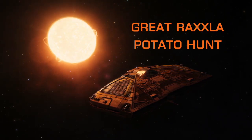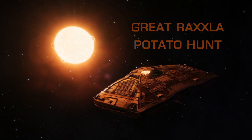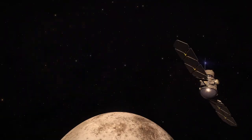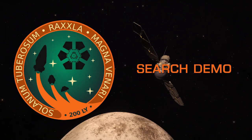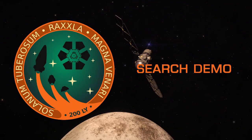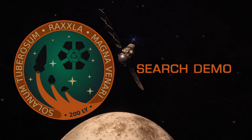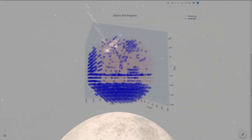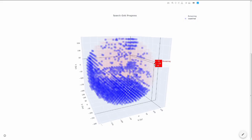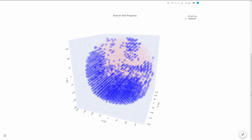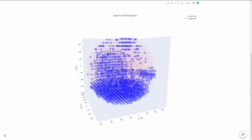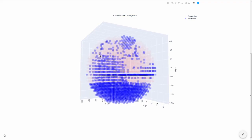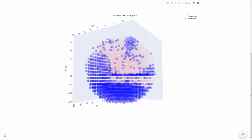The Great Raxla Potato Hunt is a survey of every star system within 200 light-years of Sol. This huge search volume contains 68,000 systems and is divided into cubes, 20 light-years on a side.